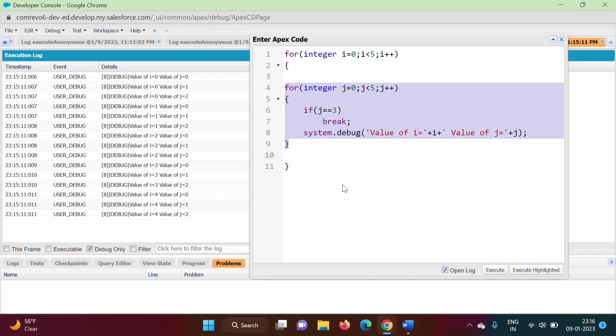This is the use of break and continue statement. Break statement will terminate the current iteration and also subsequent iterations. But continue statement will terminate the current iteration only, and the loop will continue for the next iteration. That is the difference between break and continue. I hope you liked this video. If yes, then click on like, subscribe to the channel, and don't forget to press the bell icon so that you will get notification of my next video. Stay connected. Thank you.